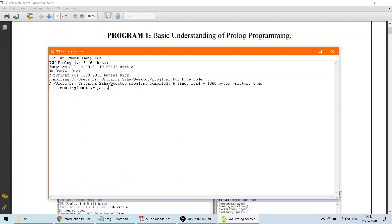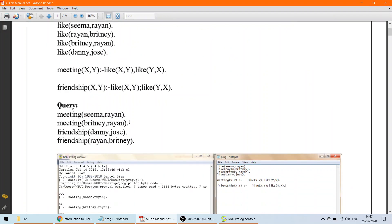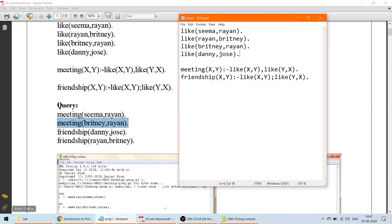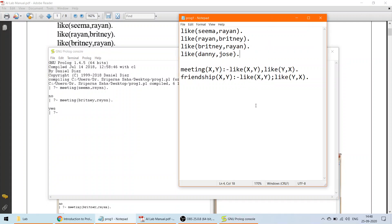After pressing Enter, the answer for meeting between Sima and Ryan is 'no' — because Sima likes Ryan, but Ryan does not like Sima, so there is no two-way liking. For the next query, meeting between Brittany and Ryan: the answer is 'yes', because Ryan likes Brittany and Brittany likes Ryan — a two-way liking exists, so a meeting is possible.